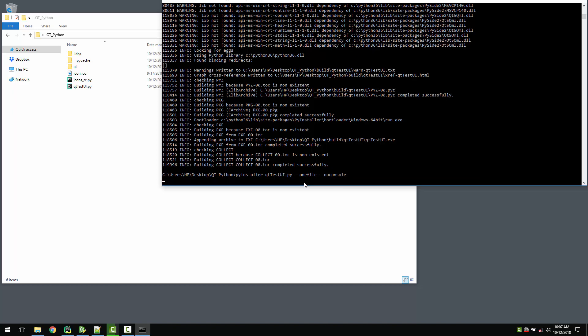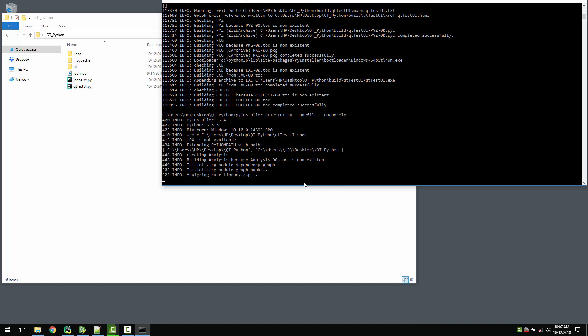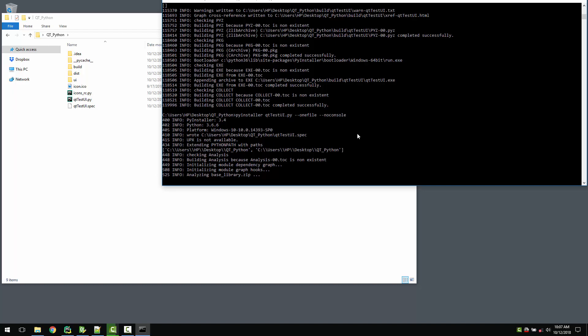And hit enter. What it will do is it will again create a spec file, create two folders build and dist, and after that your .exe will be ready. I'll be back when the .exe is ready.